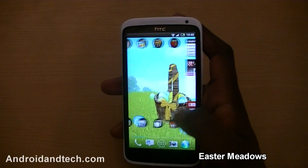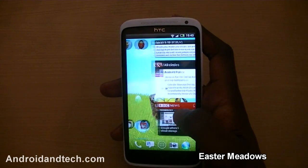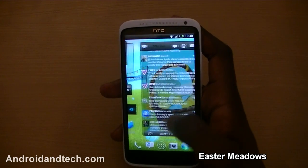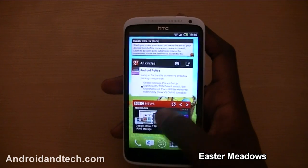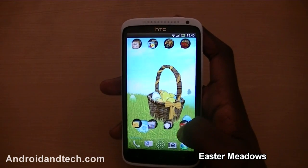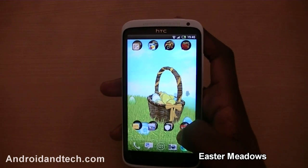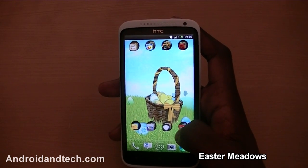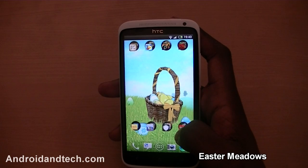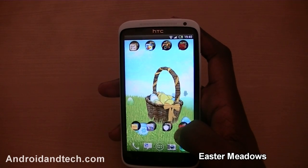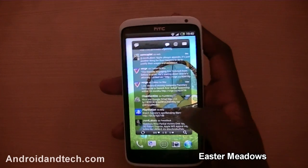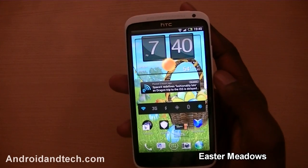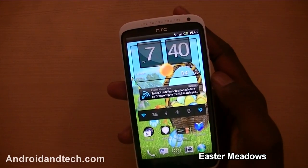Definitely try this out for yourself. You can even see the grass ever so slightly moving. You can pick this wallpaper up free from Google Play.